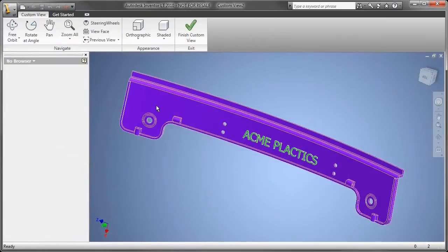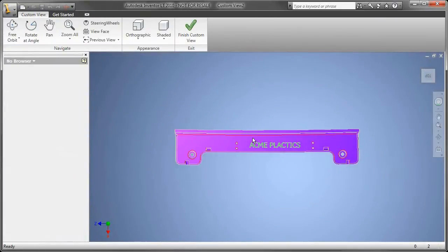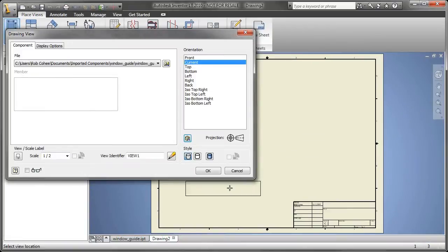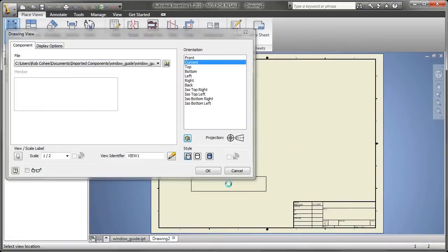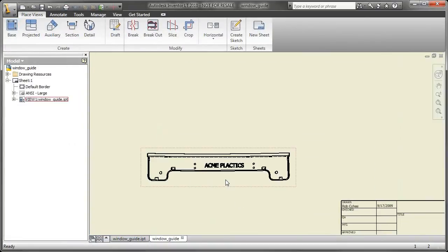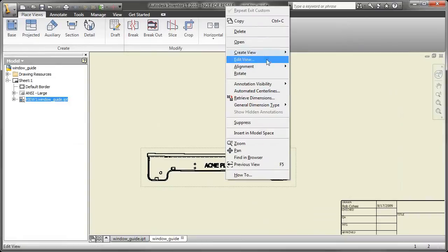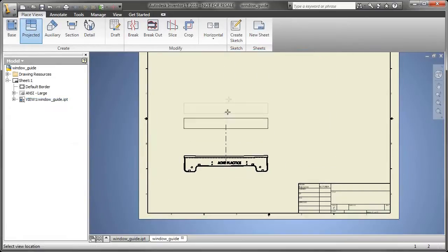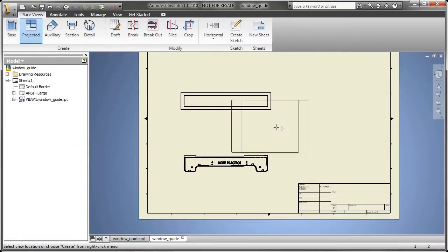So now one of the things that you notice the preview didn't come across. So I have the ability to say, give me a custom view of this. And that way, the view orientation when I place it on the sheet is exactly the way I want it to be.